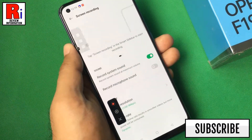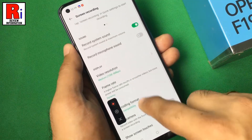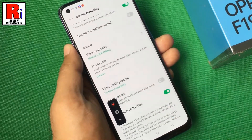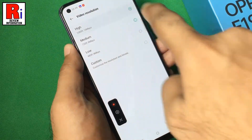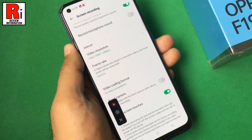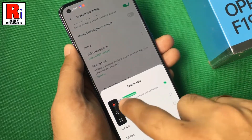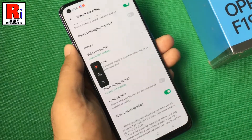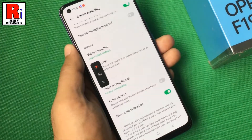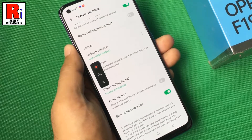From here you can change various settings, including sound, video resolution, frame rate, video coding format, etc. After all the changes, exit from the settings.